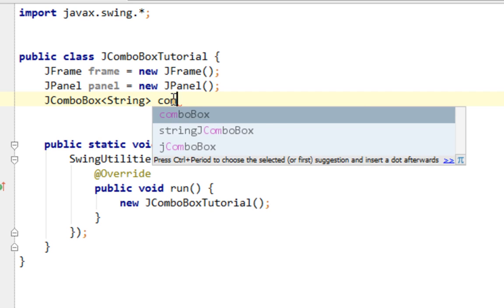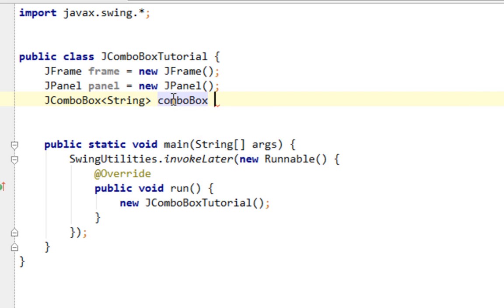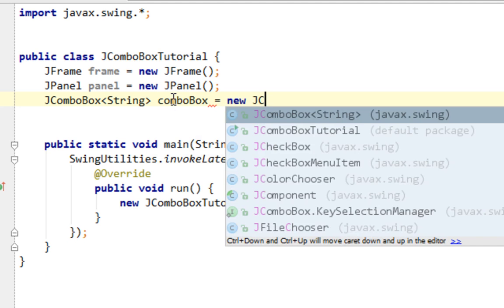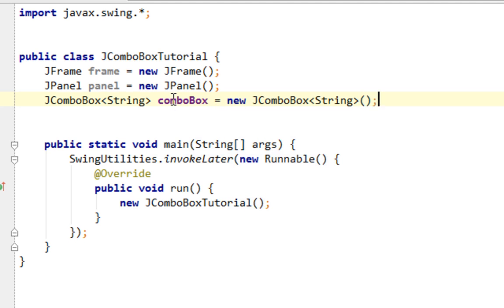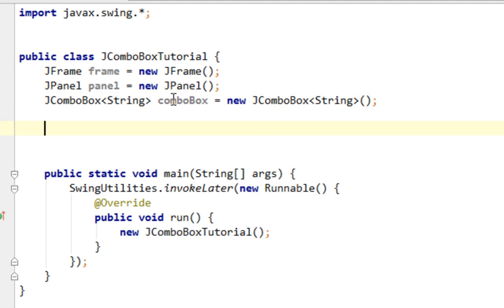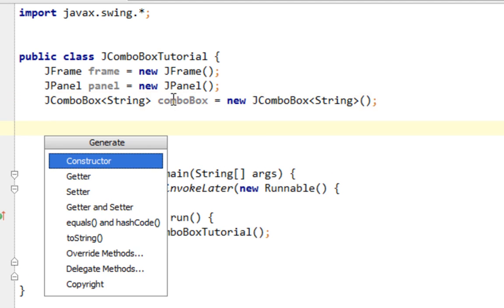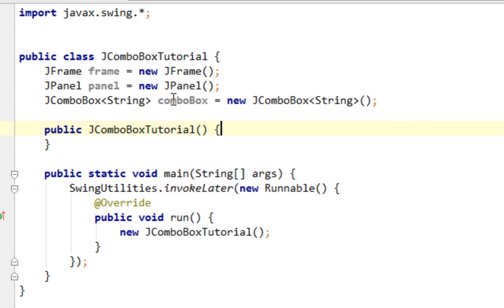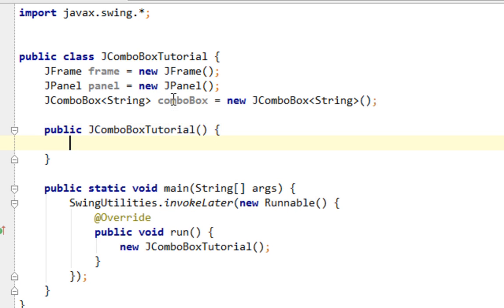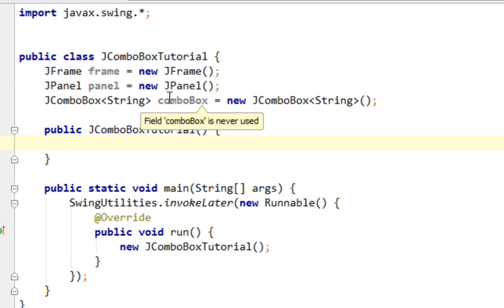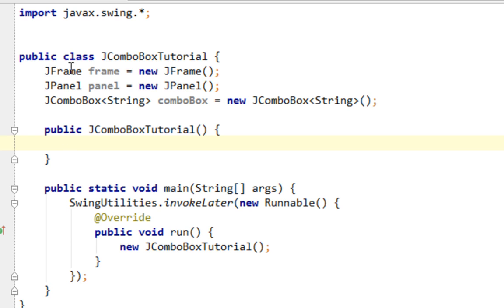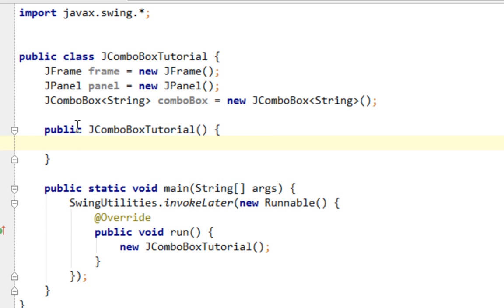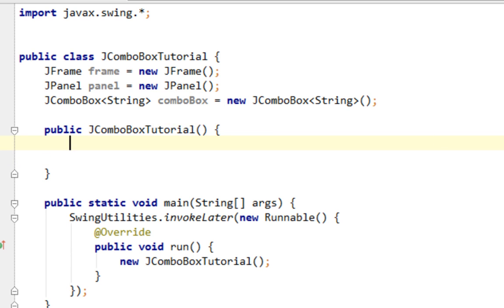In this first case I'll specify string as a type parameter and I'll name my JComboBox instance comboBox. And now I'll generate my constructor. Good. And here in my constructor I'll add some values to my comboBox. In this first part of this tutorial I'll show you how to create a JComboBox with static content. And you will also see that content of JComboBox can be dynamic.